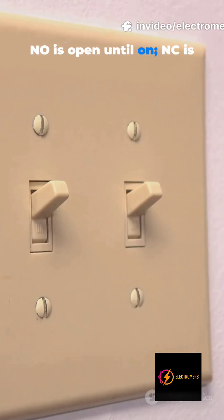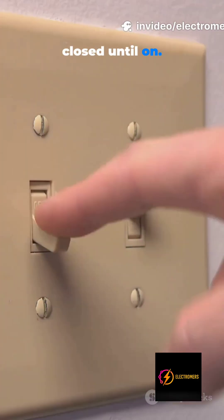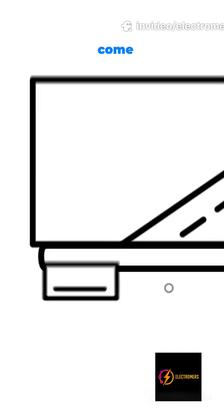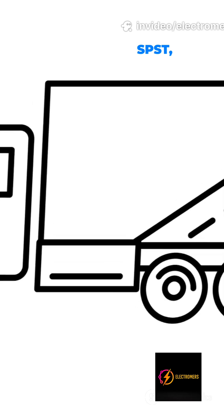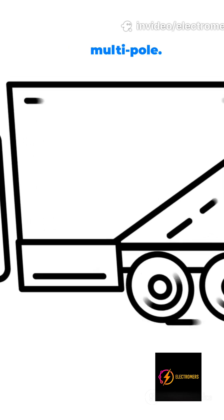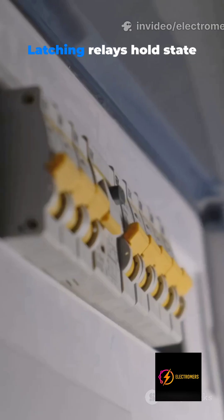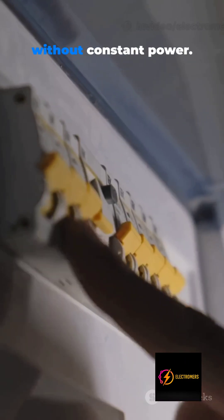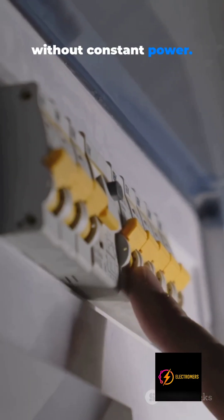NO is open until on. NC is closed until on. Relays come SPST, SPDT, and multi-pole. Latching relays hold state without constant power.